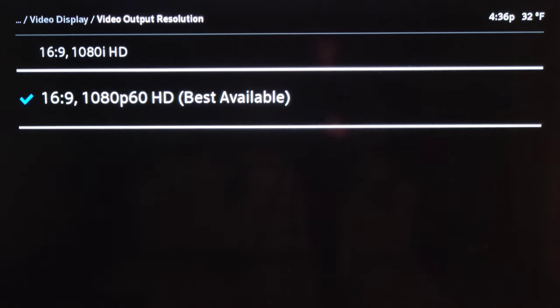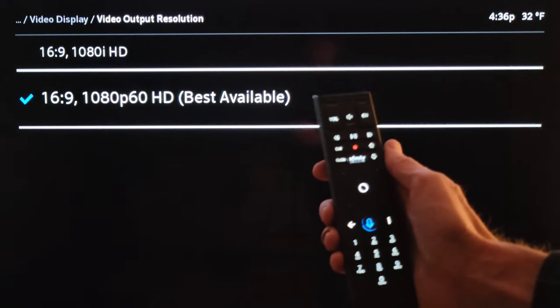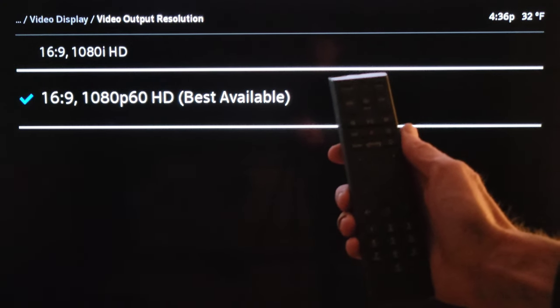When you're all done, you can press the exit button on the voice remote to exit out of all the menus.